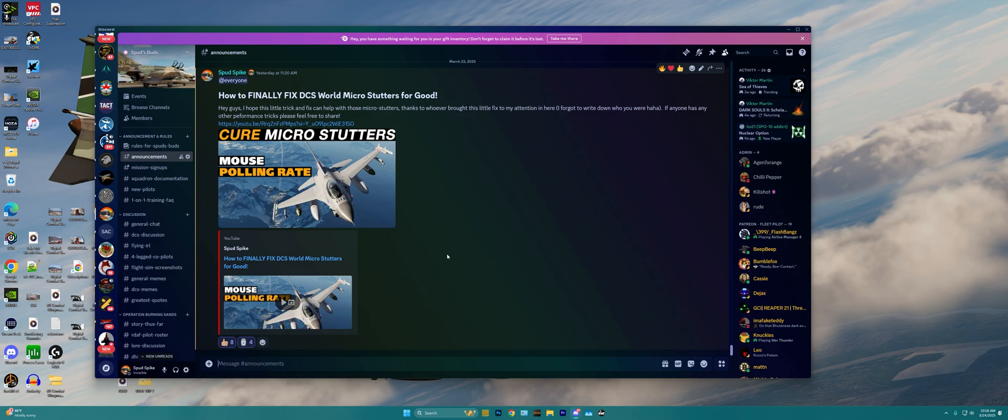And that's what this tool is all about, giving you guys a good starting point as to how to tweak your DCS settings, your Windows settings, and even your PC hardware to get the best performance out of DCS World possible.